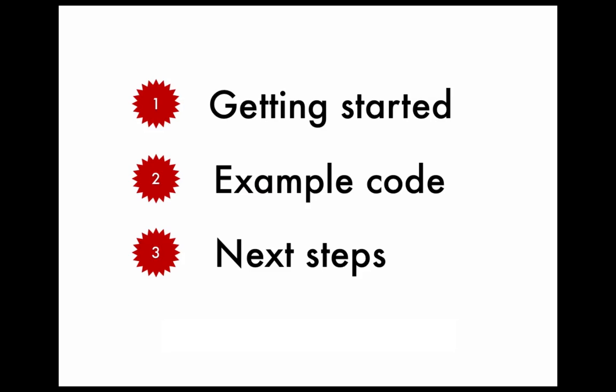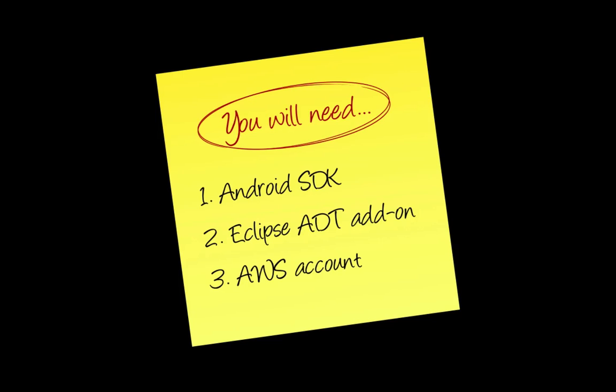In this video, we'll discuss a simple application that uses SimpleDB as a database. We'll run through how to get started with the AWS SDK for Android, walk through a real code example, and discuss the next steps when packaging your application for distribution on amazon.com.